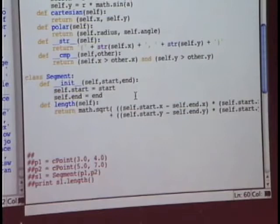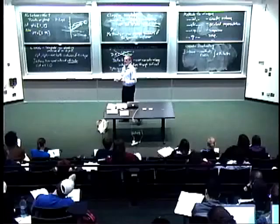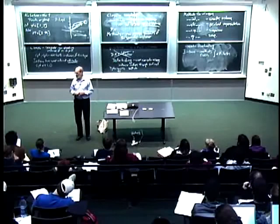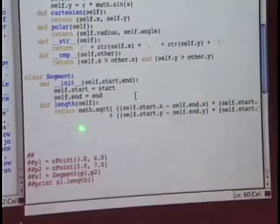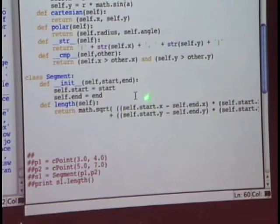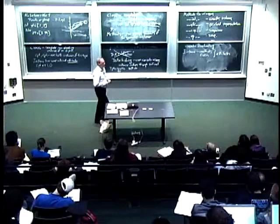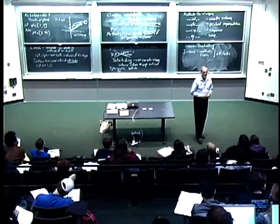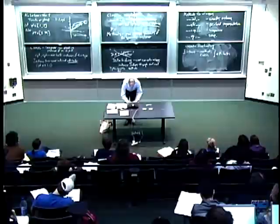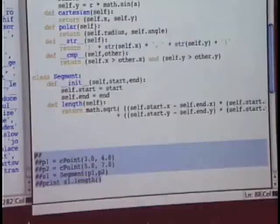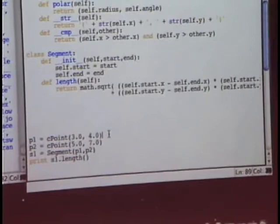Notice that the start and end aren't simple numbers — they're actually points, instances of the point class. That's where modularity comes in. I have a new class, Segment, whose elements are themselves instances of the Point class. What might I want to do with a segment? Get its length — that's just Pythagoras: take the difference in x values squared plus the difference in y values squared, and take the square root.